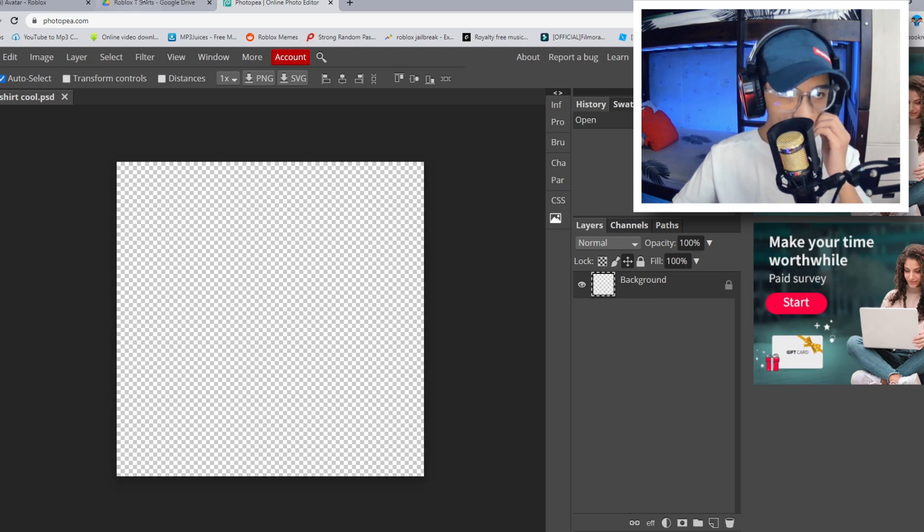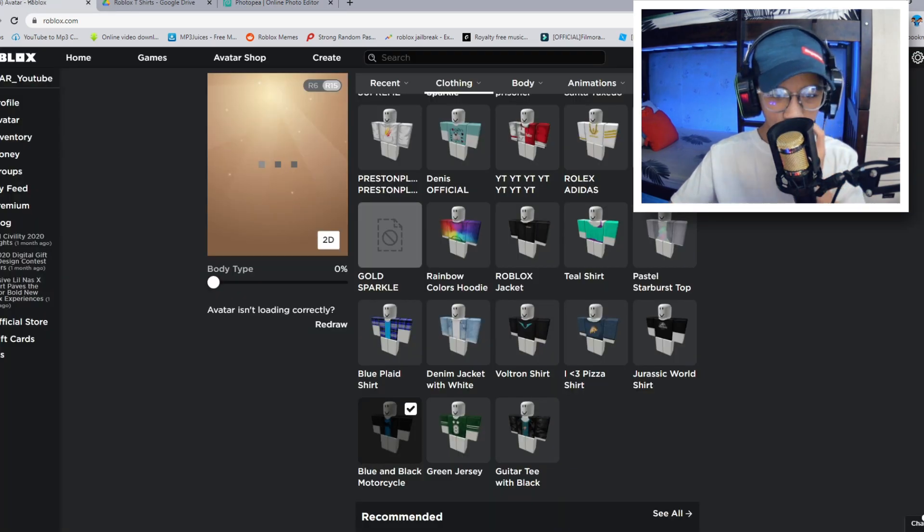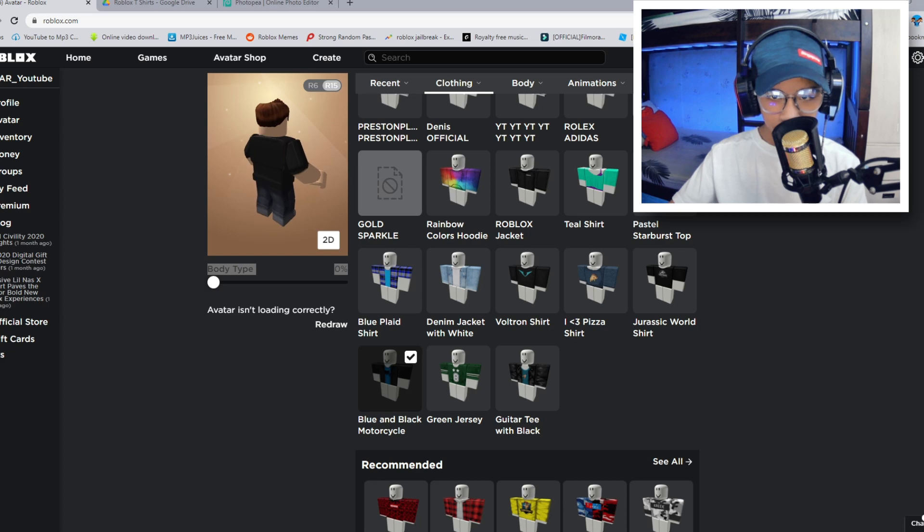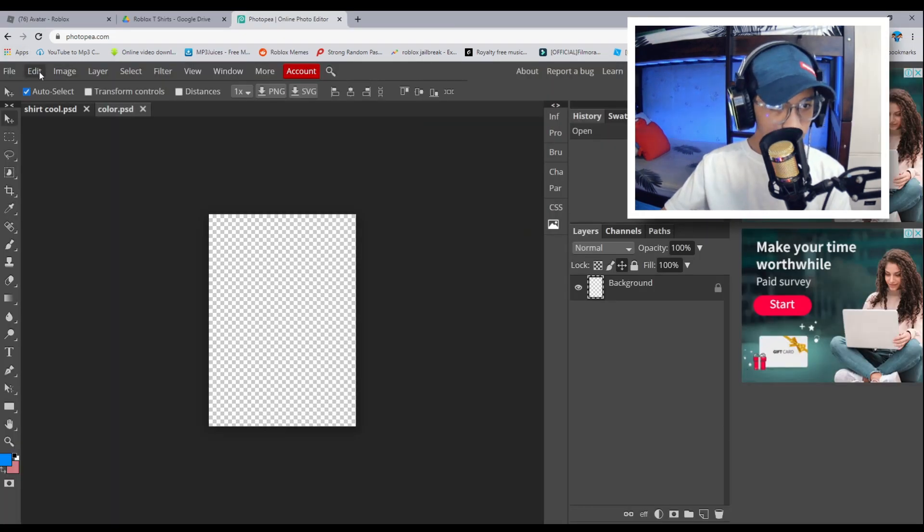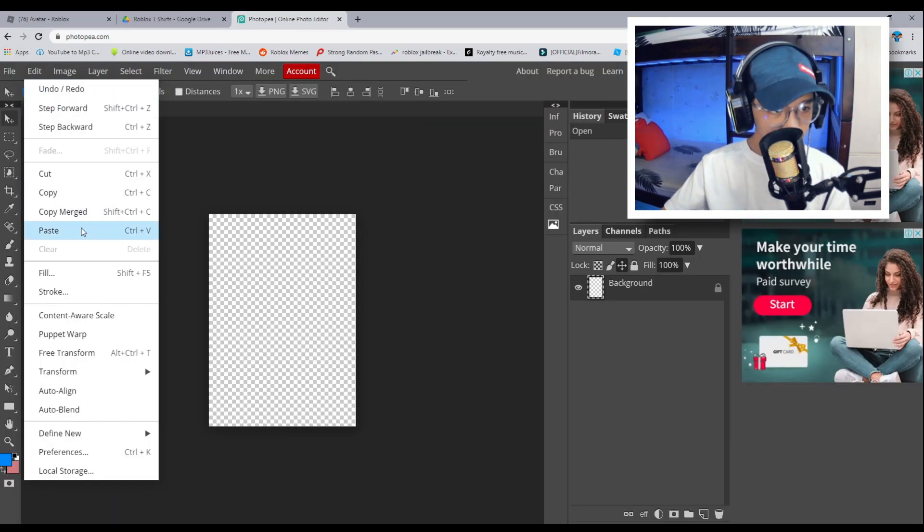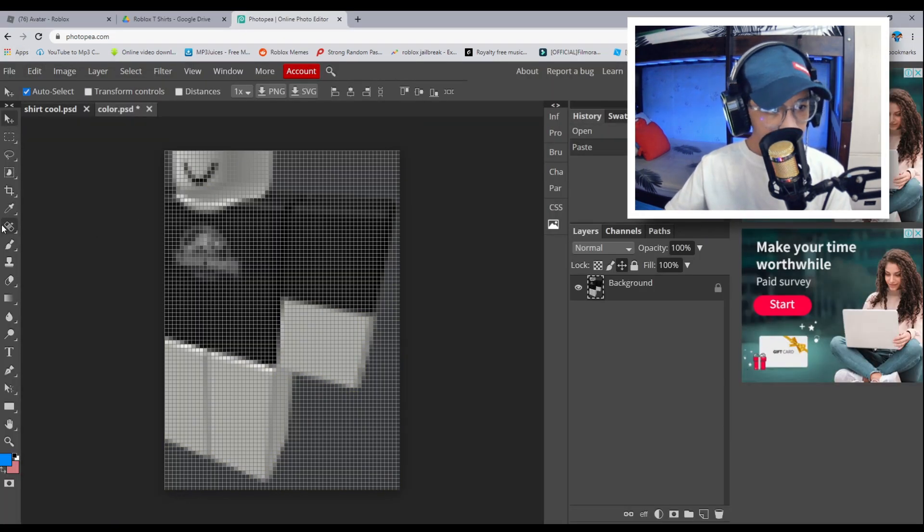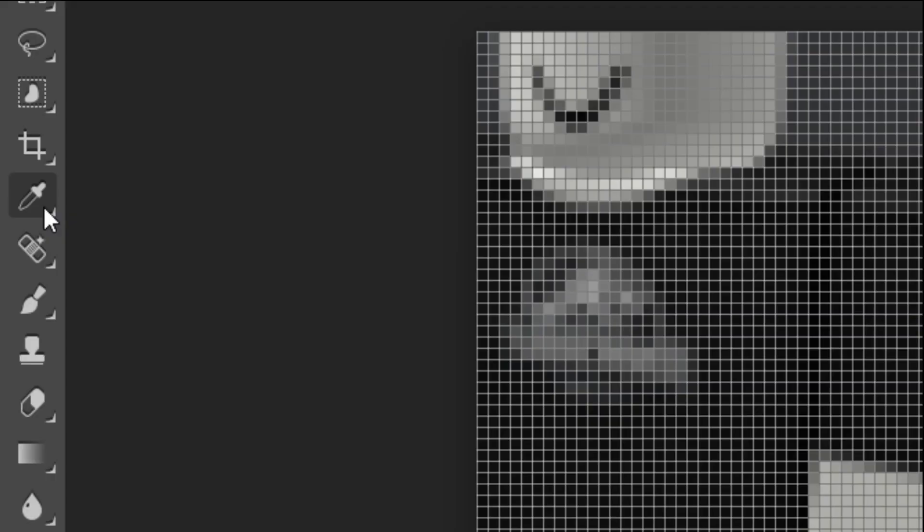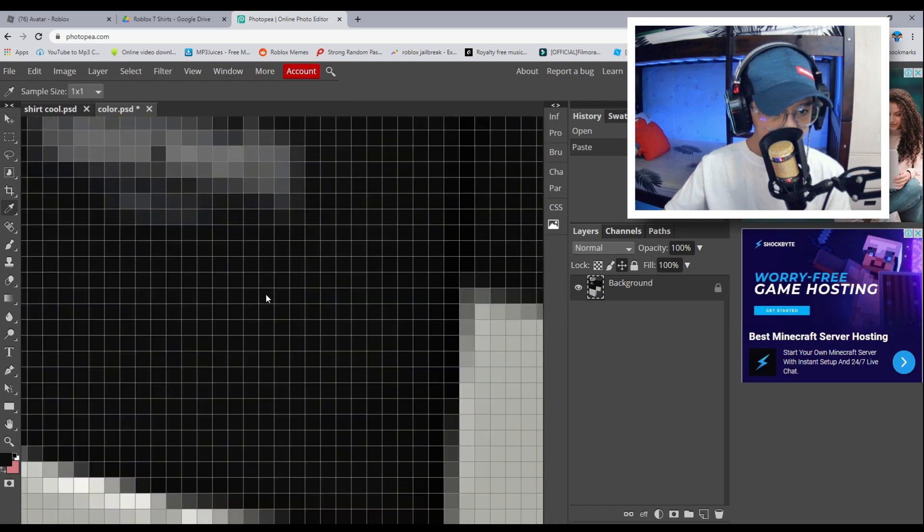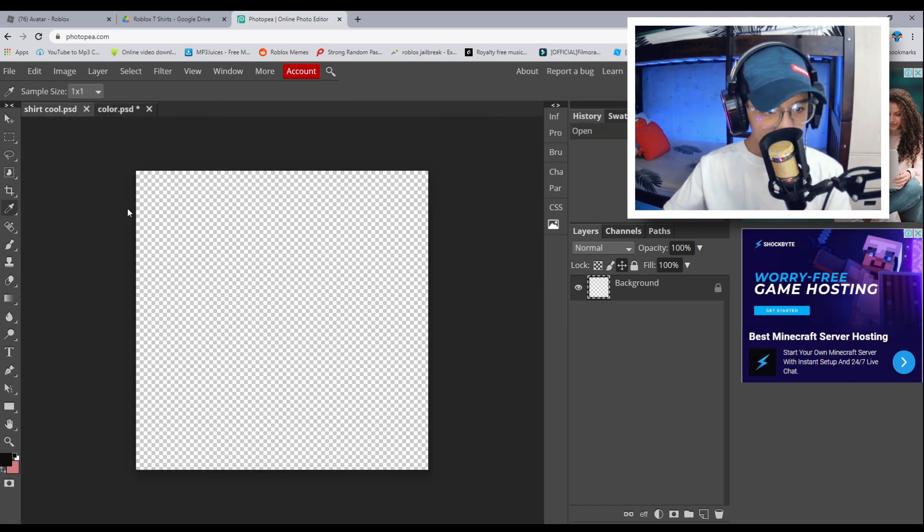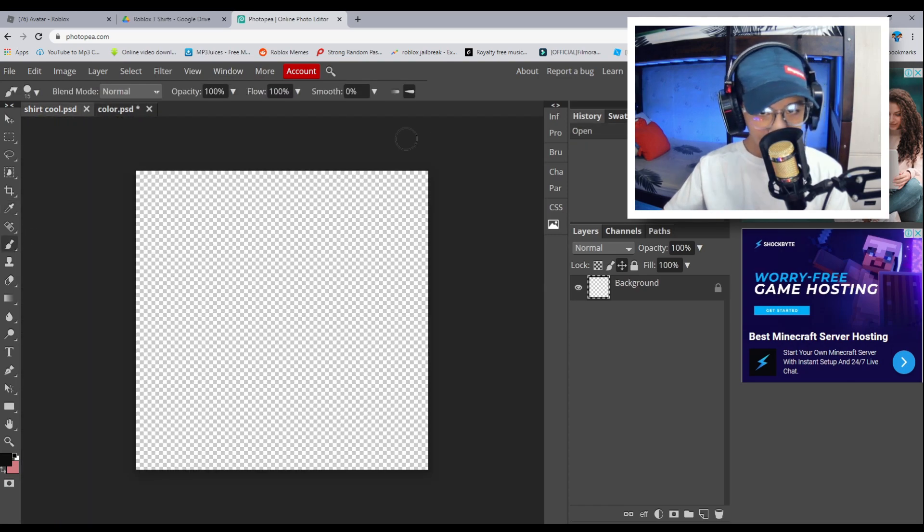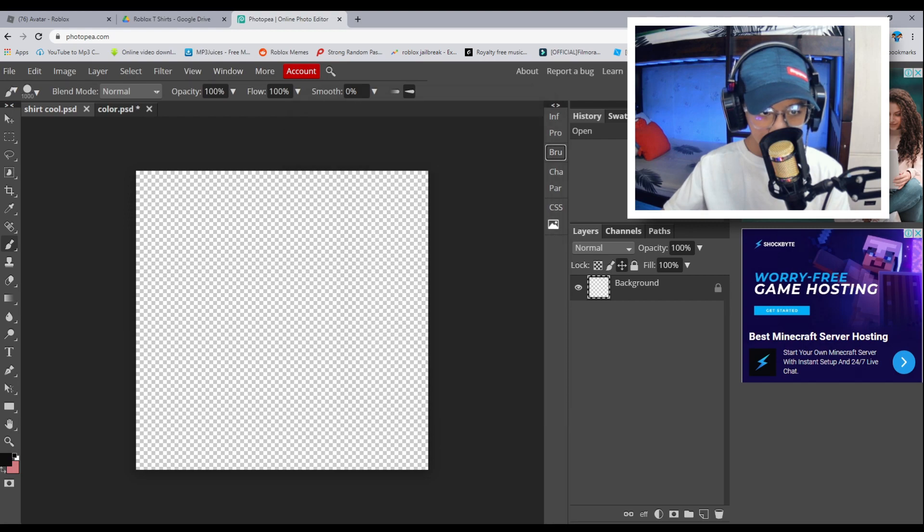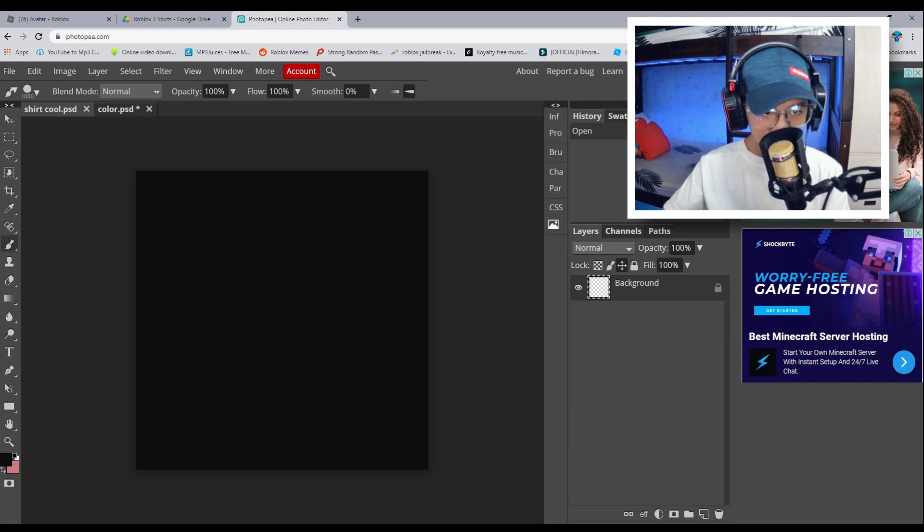Now we're just going to make our own shirt. So guys, I just snipping tool the shirt. Now we're just going to go ahead and paste that real quick. And I'm going to actually copy the color like just like so. And guys, I'm going to go with the paintbrush real quick.